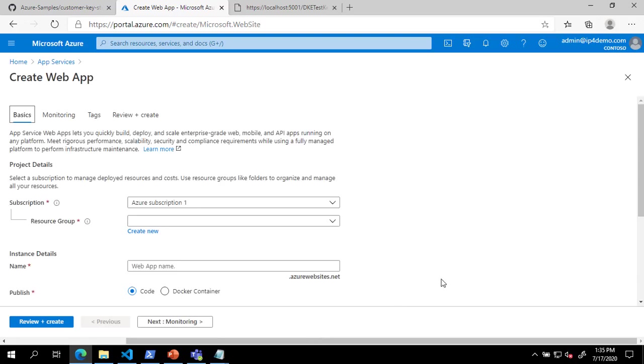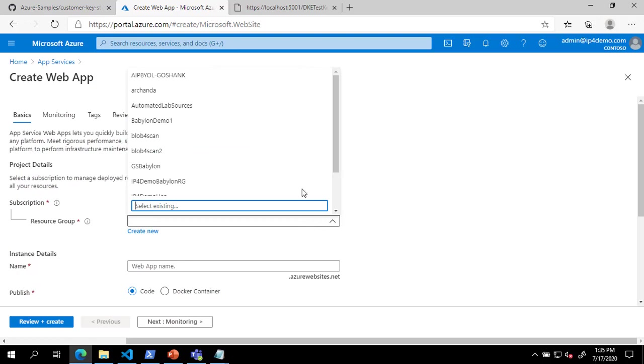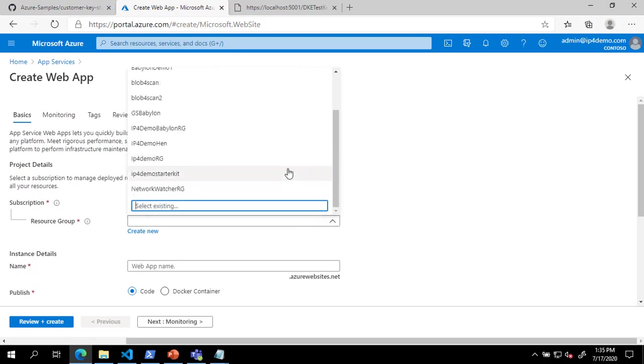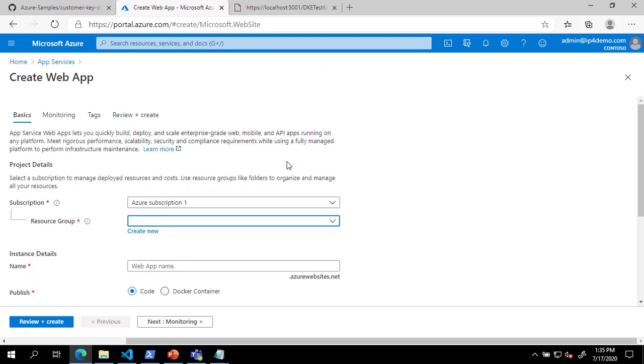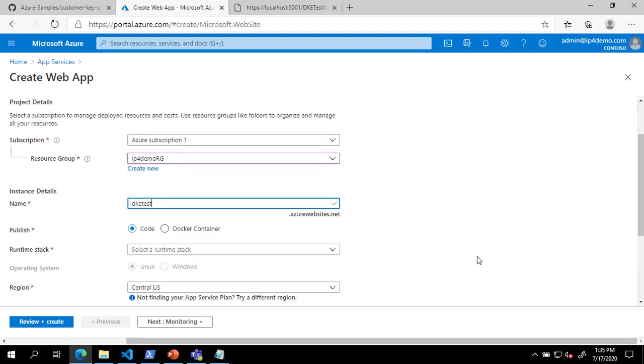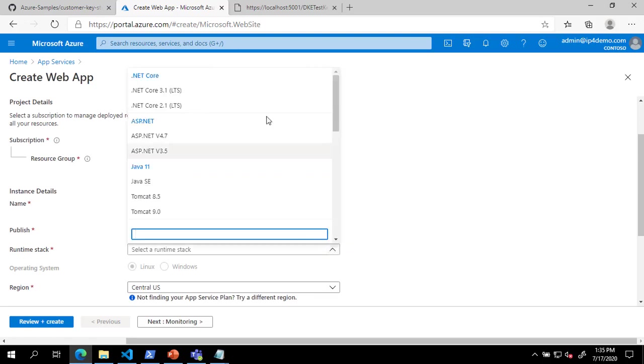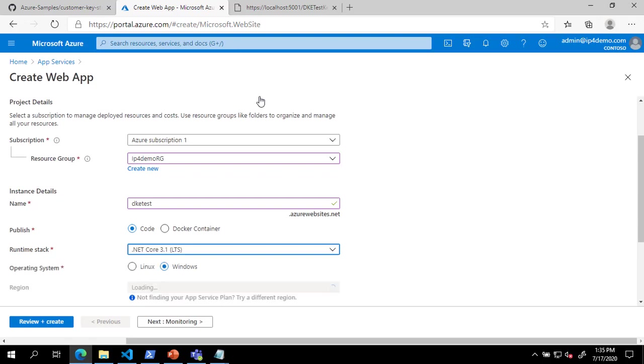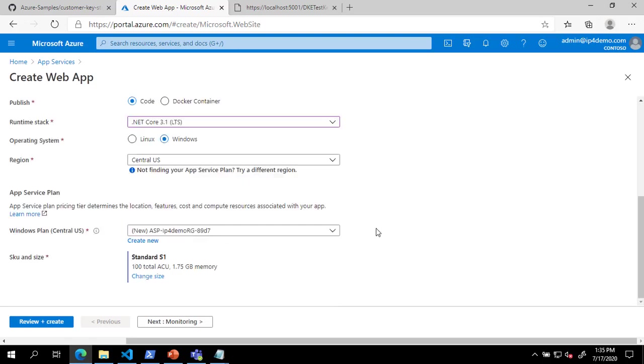On the Create Web App page, select or create a resource group. Provide a globally unique web app name. And select .NET Core 3.1 for the runtime stack. And finally, click Review and Create.